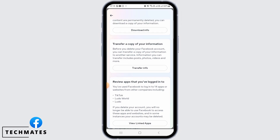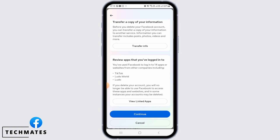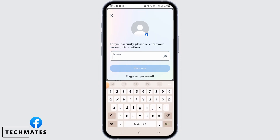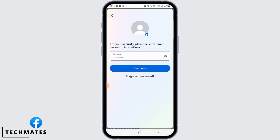If you require any of the information about your page, you can download the info from these options. If you don't want that, tap on the Continue button. Now you need to enter your password. Once you have done that, tap on the Continue button.